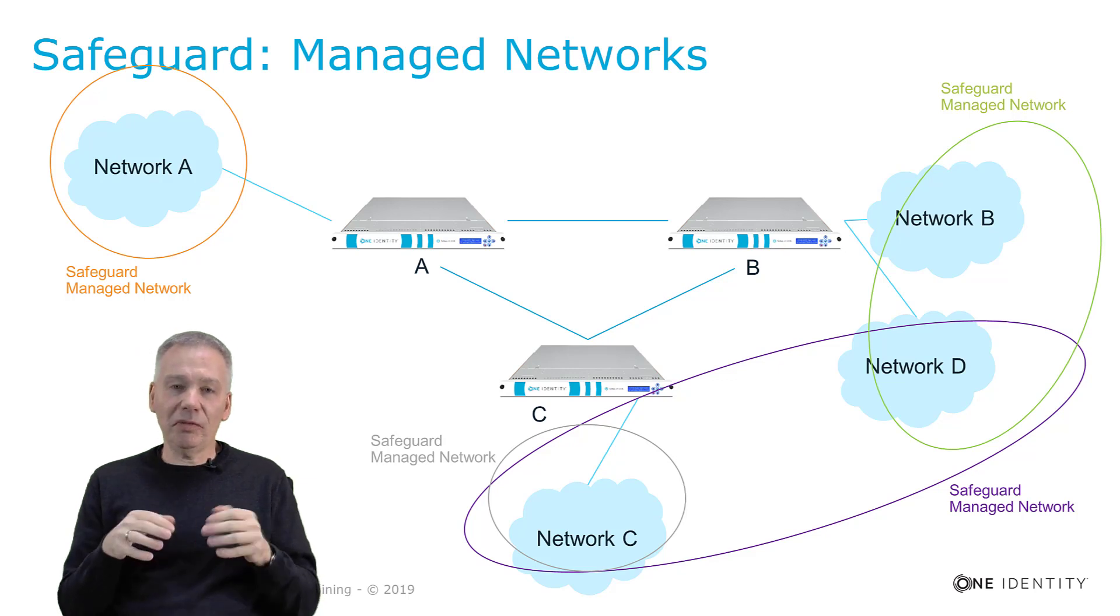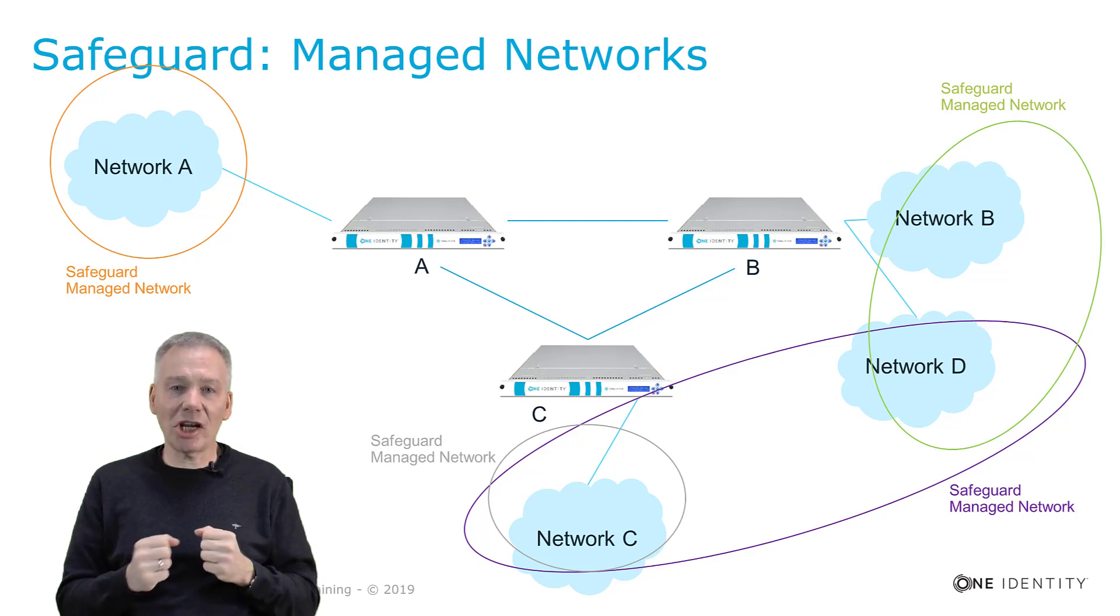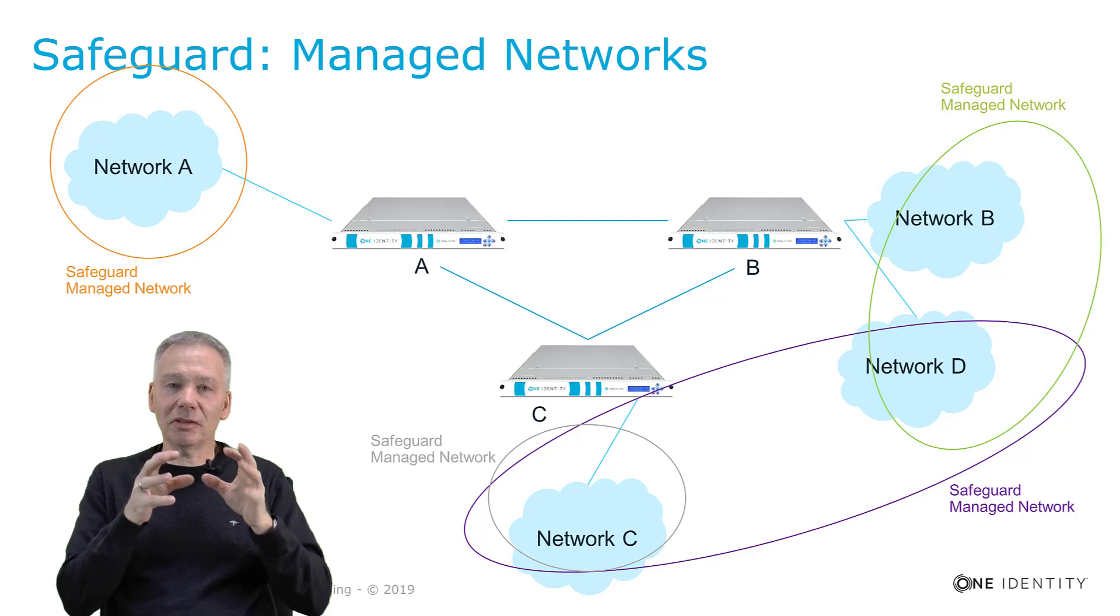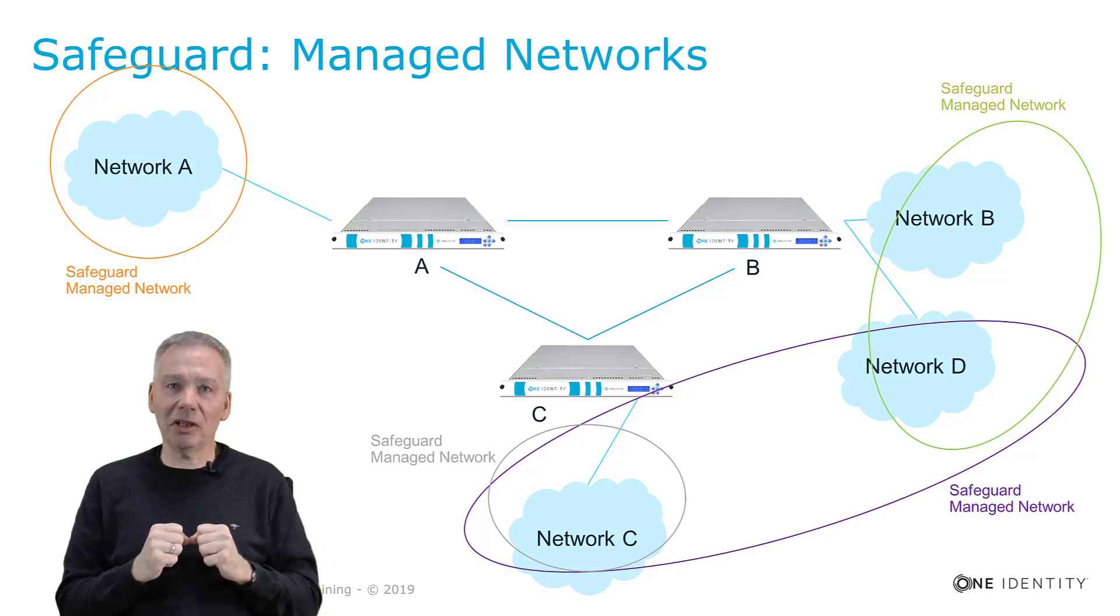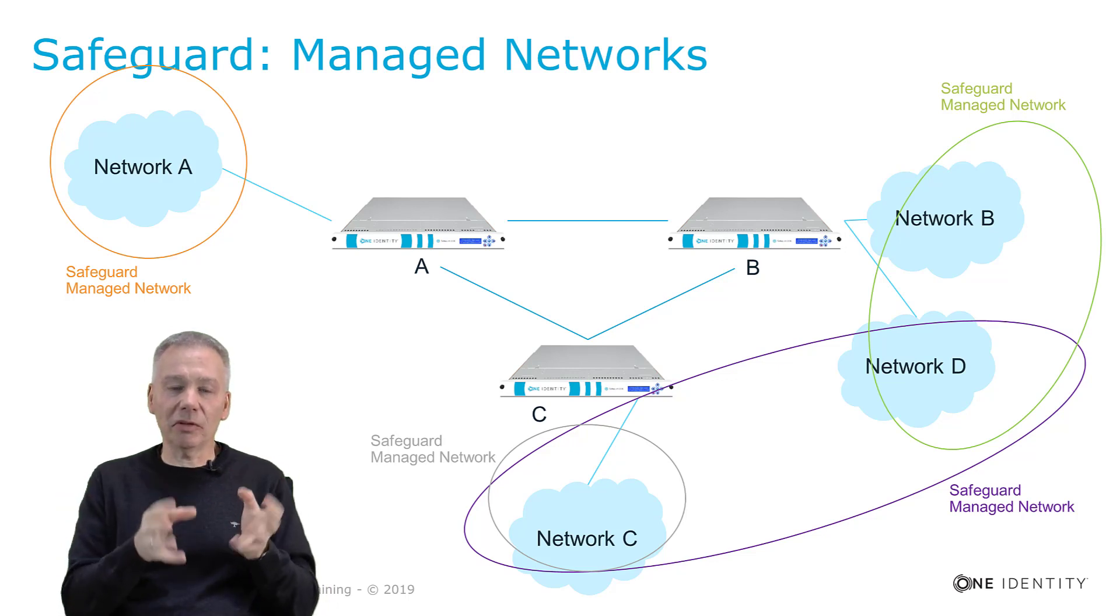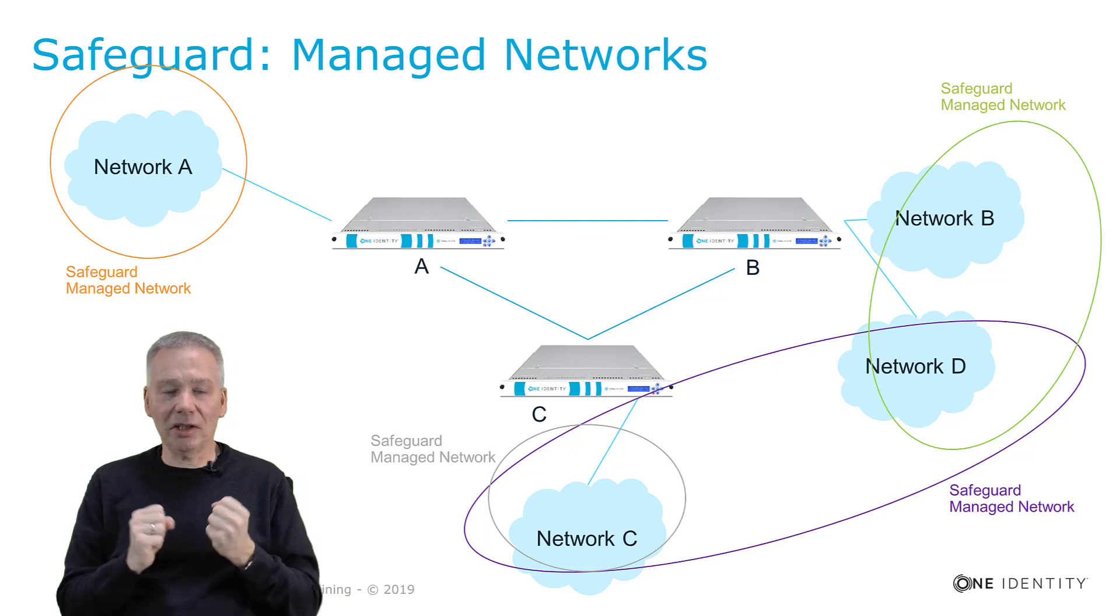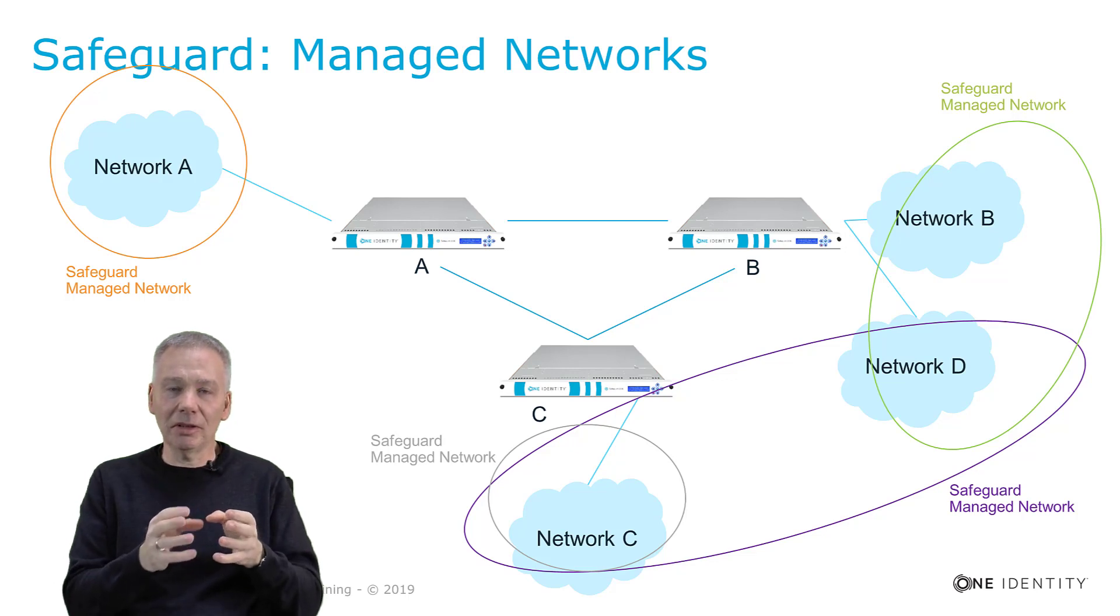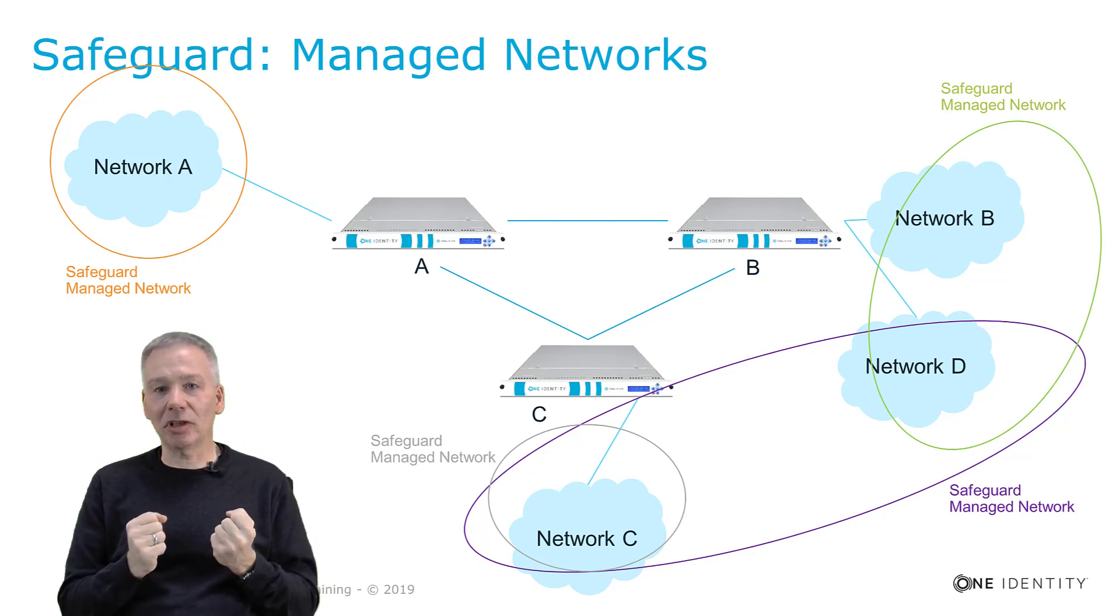If you're defining something like a password check and change schedule or other things, you may want to dedicate a specific node to carry out that function specifically to your network. This is something you can exactly configure using this managed network feature. You have configuration settings in the safeguard settings page that allow you to assign a specific node to a network, and this network then becomes the managed network in safeguard.